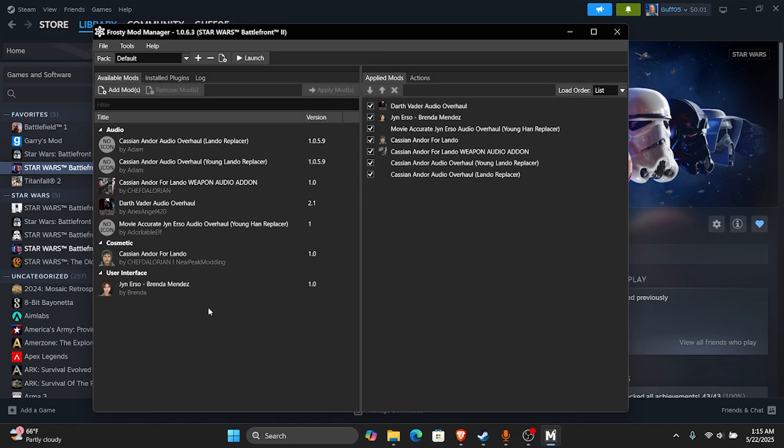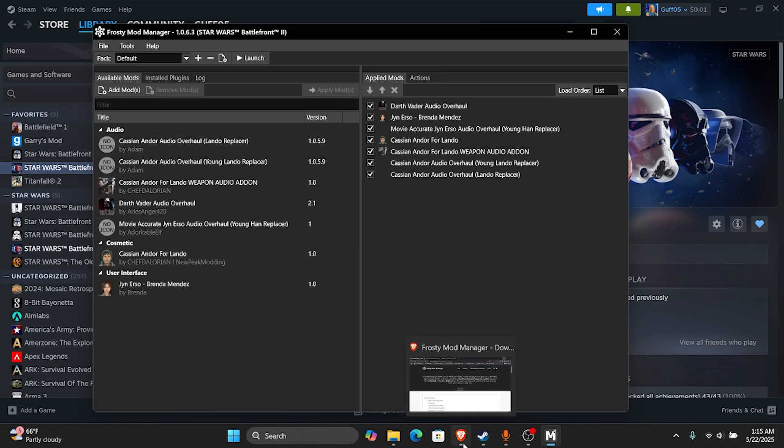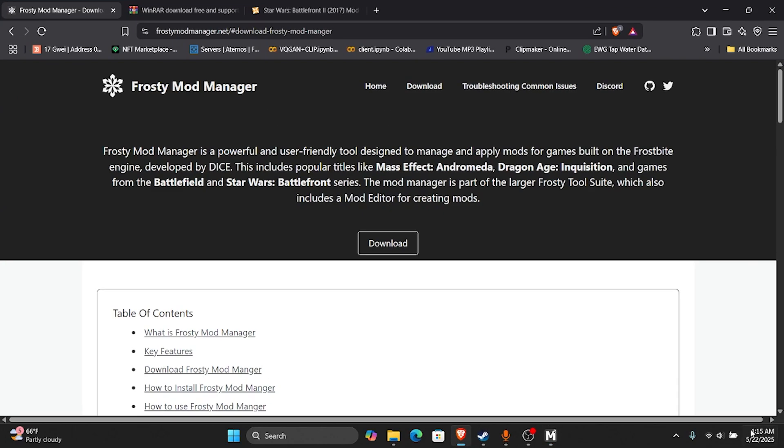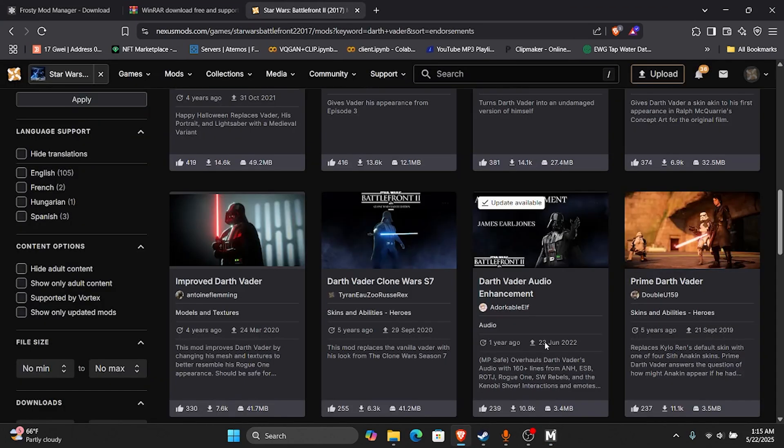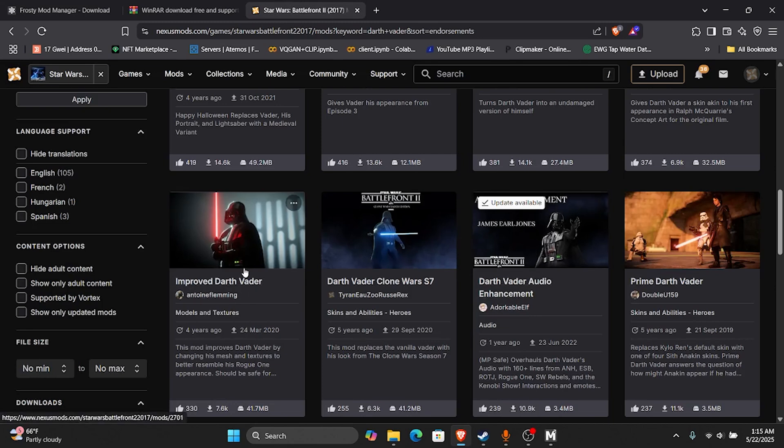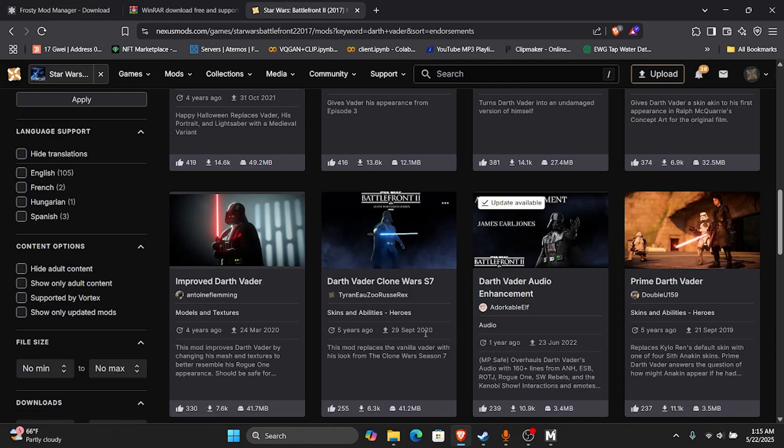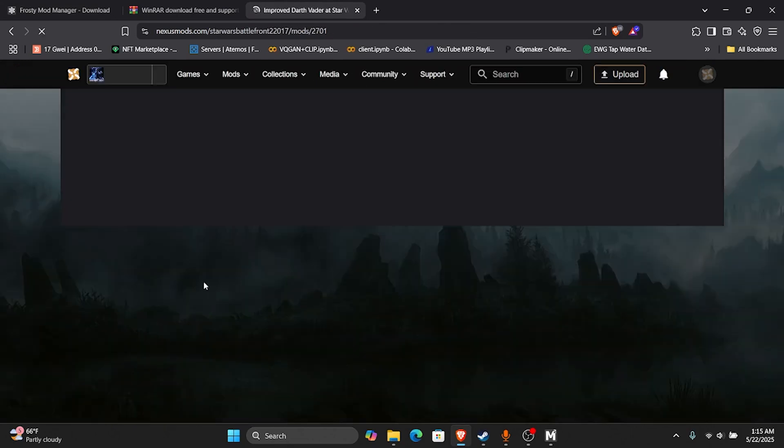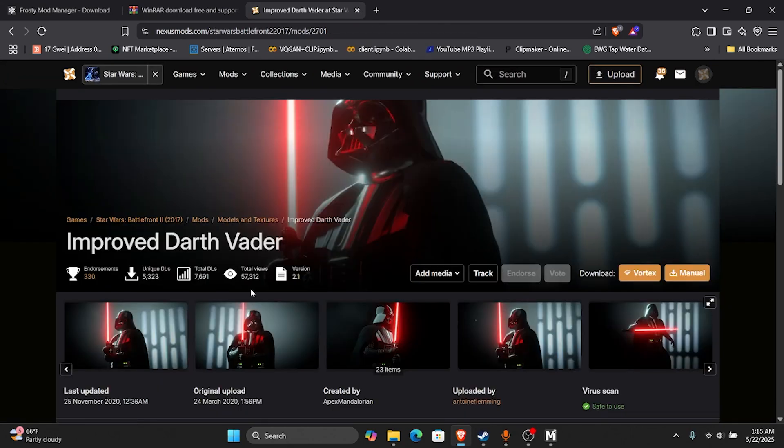Now I already have some mods installed right here. These are just the ones I'm using. But I'm going to show you how to install a mod. So you're going to go over to Nexus Mods and I'm going to get this Improved Darth Vader one. This is one I have installed. I like this mod. But we're going to get the Improved Darth Vader mod.